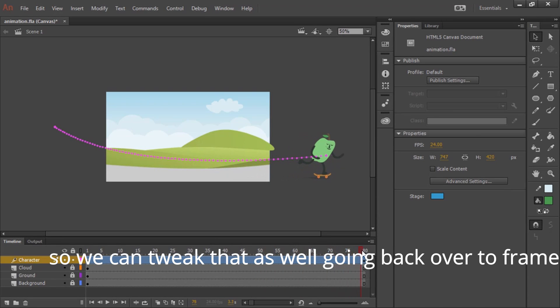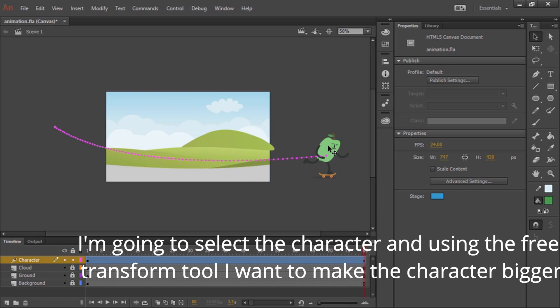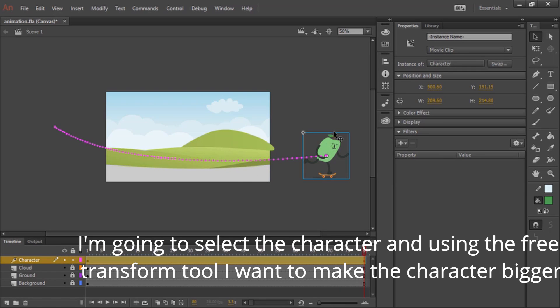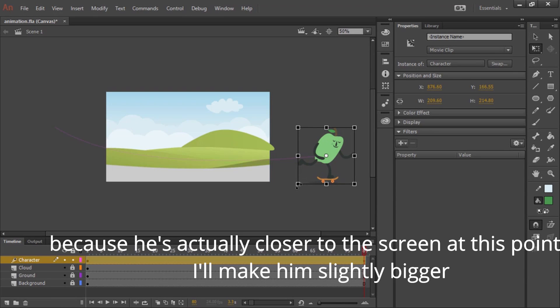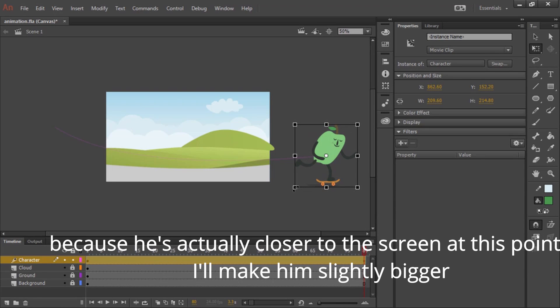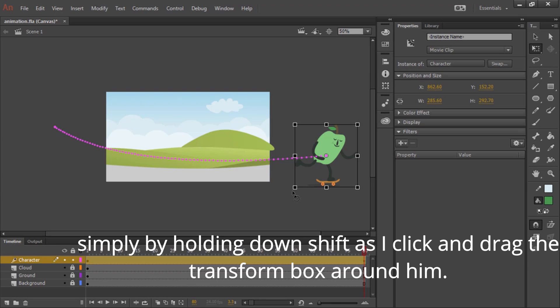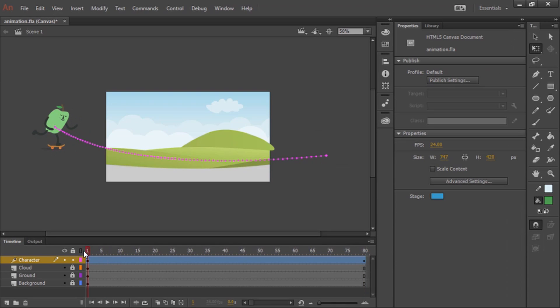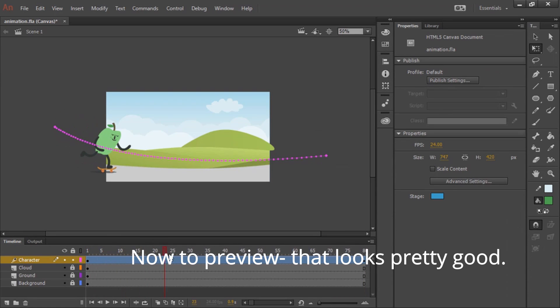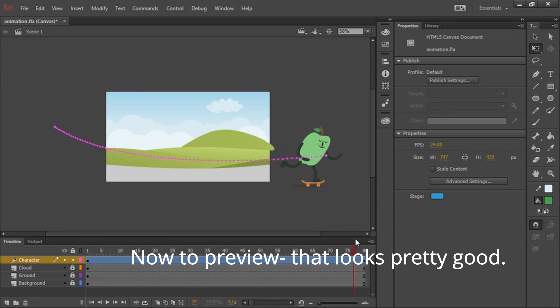Going back over to frame 80, I'm going to select the character and using the free transform tool, I want to make the character bigger because he's actually closer to the screen at this point. So I'll make him slightly bigger simply by holding down shift as I click and drag the transform box around him. Now to preview. That looks pretty good.